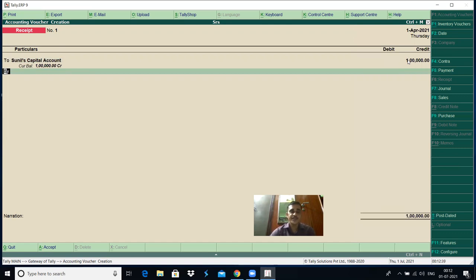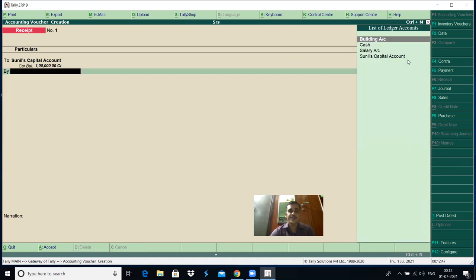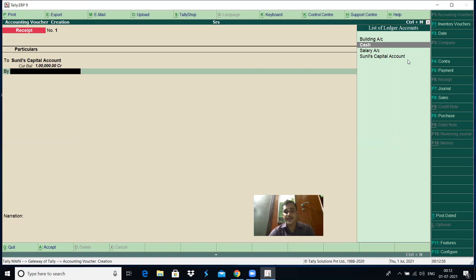'By' means debit. Control is transferred to the ledger selection. Which account? Cash account — cash account is debited. Cash account is the default ledger account provided; it is not created by us. Cash account and profit and loss account are the two default ledger accounts provided by Tally.